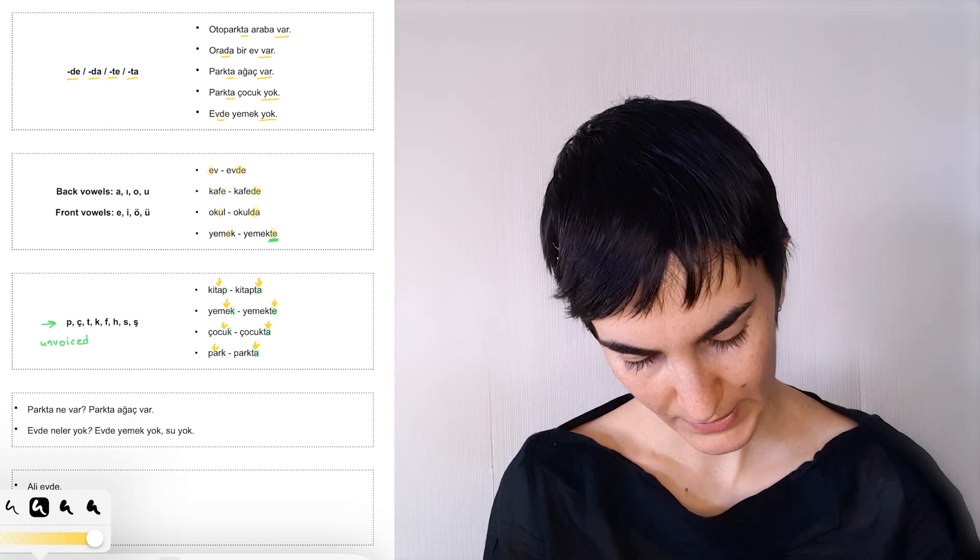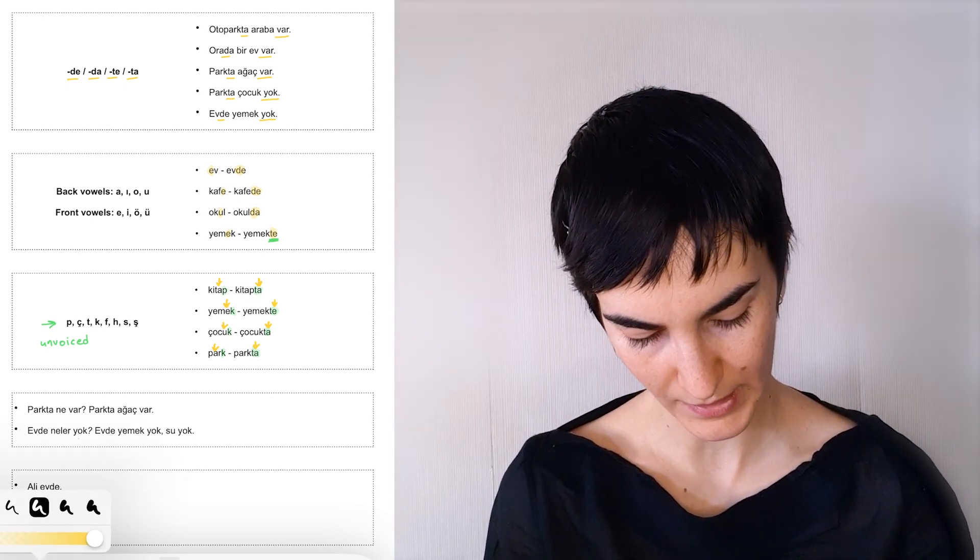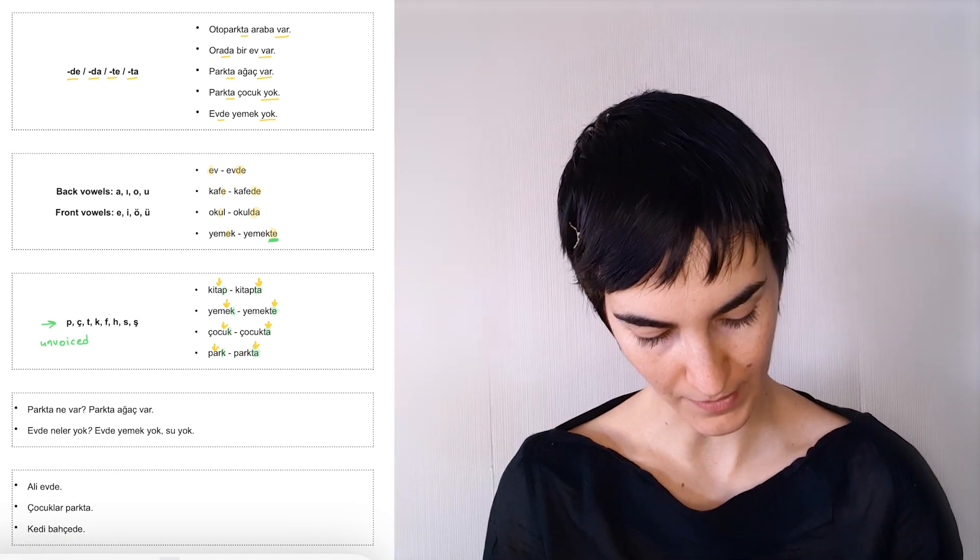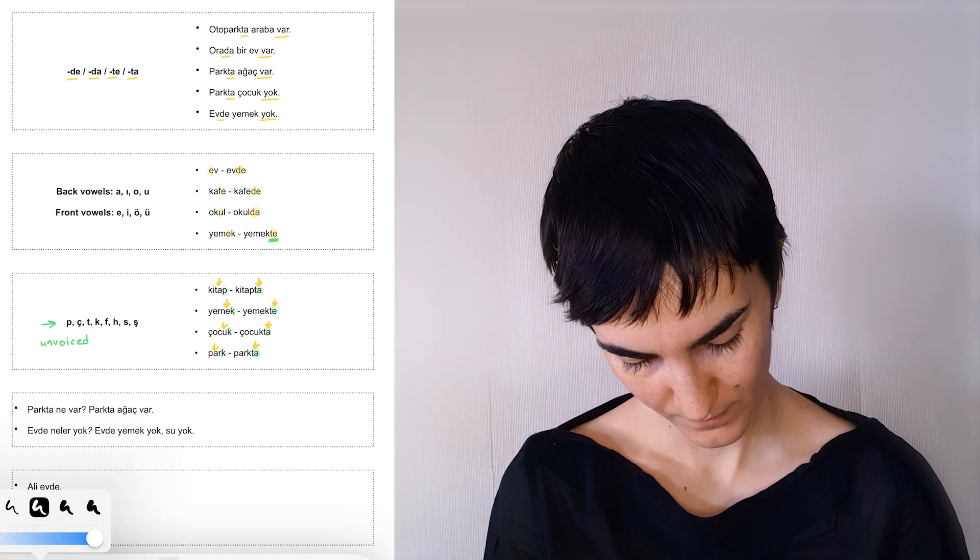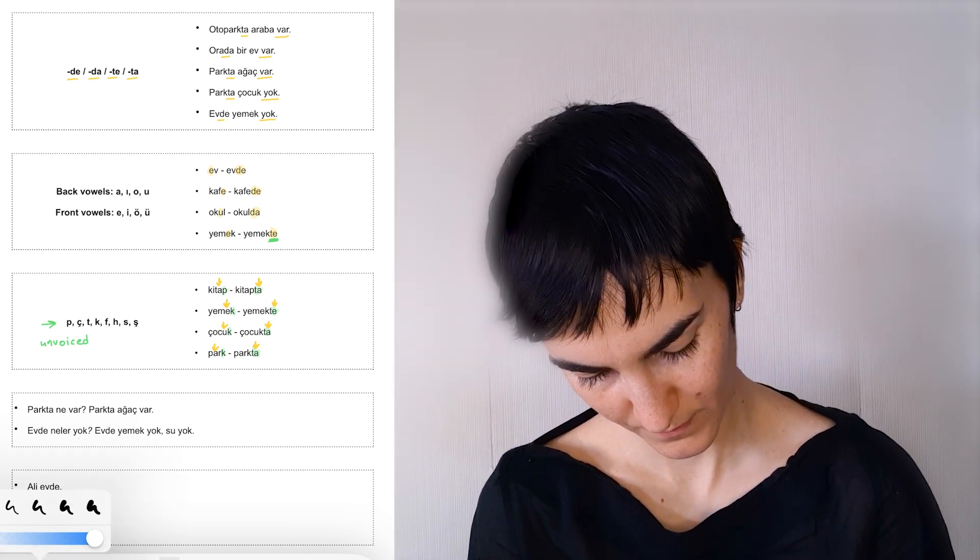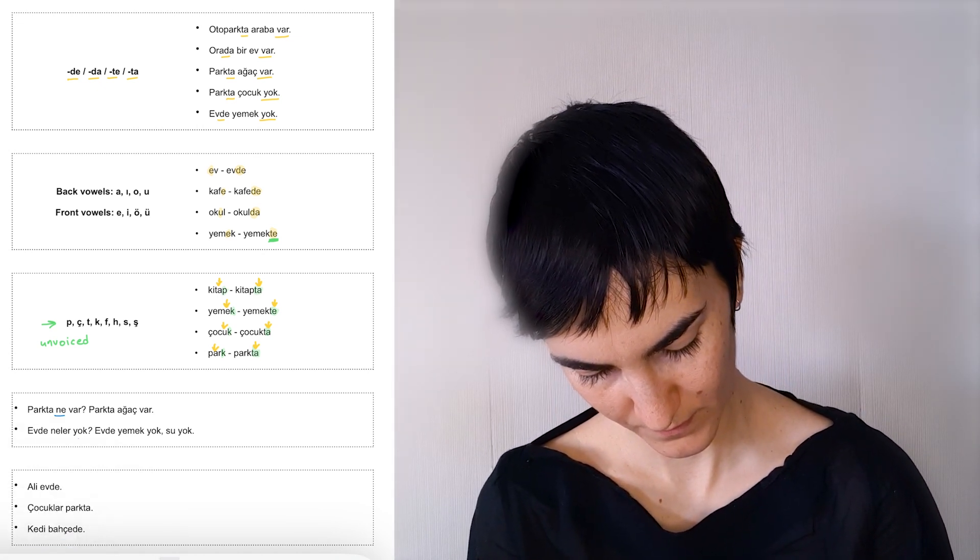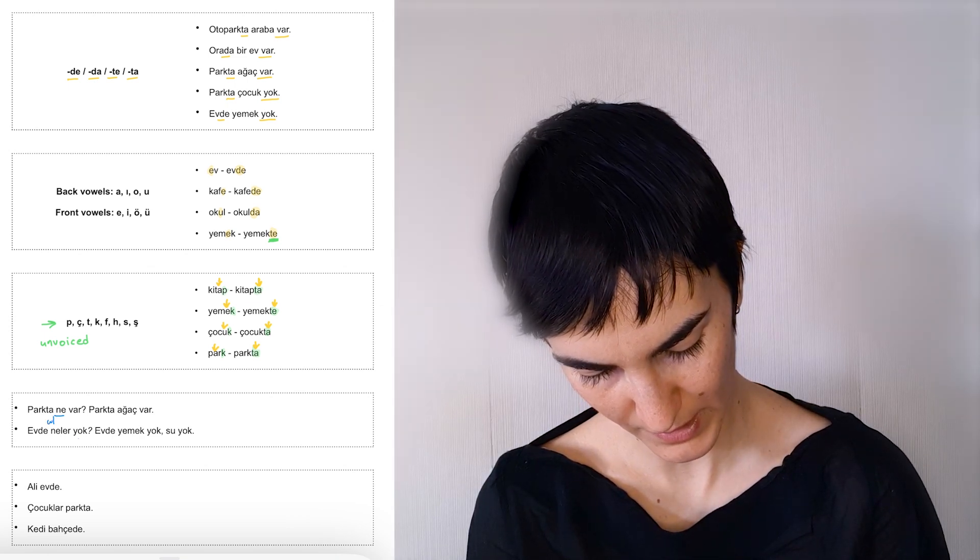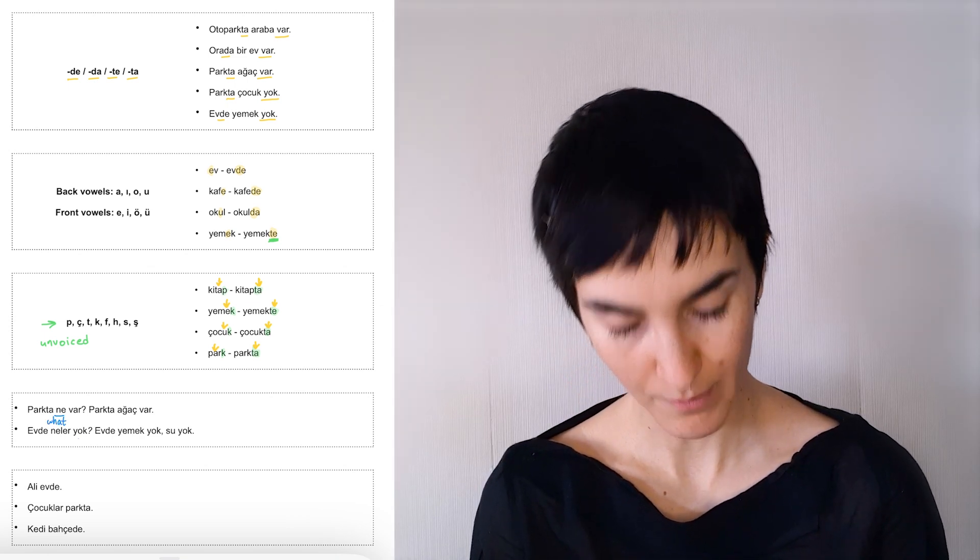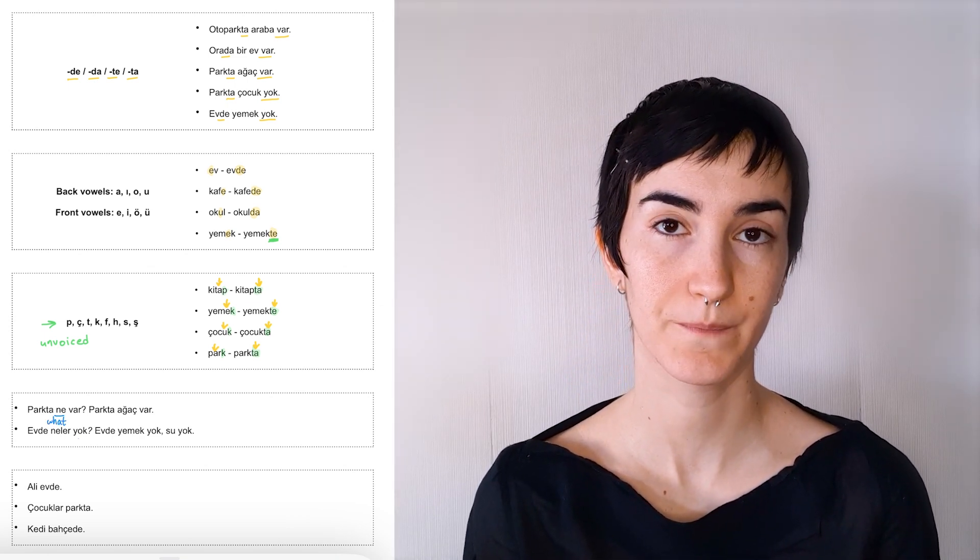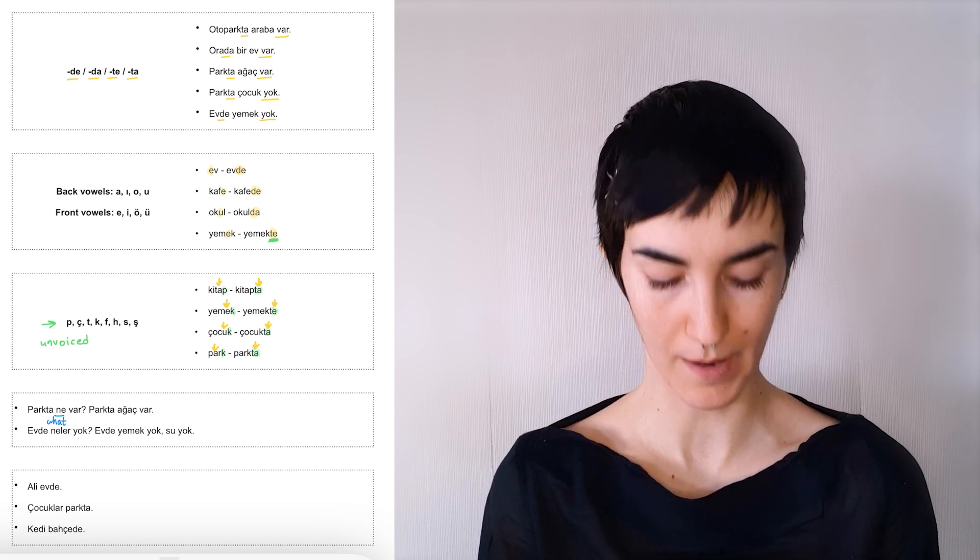we can ask questions. We can say parkta ne var? So what's in the park? Ve parkta ağaç var. There are trees in the park.